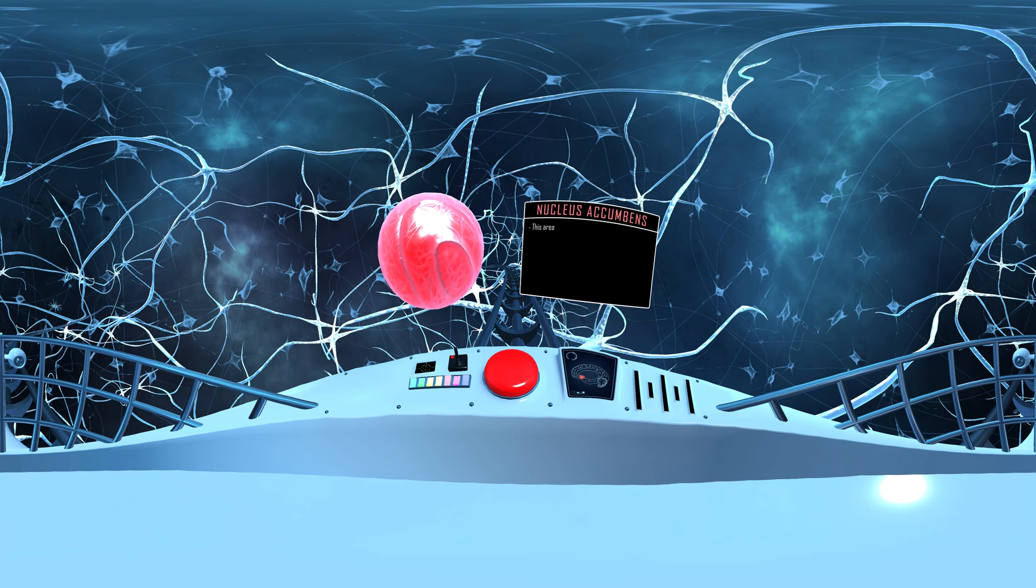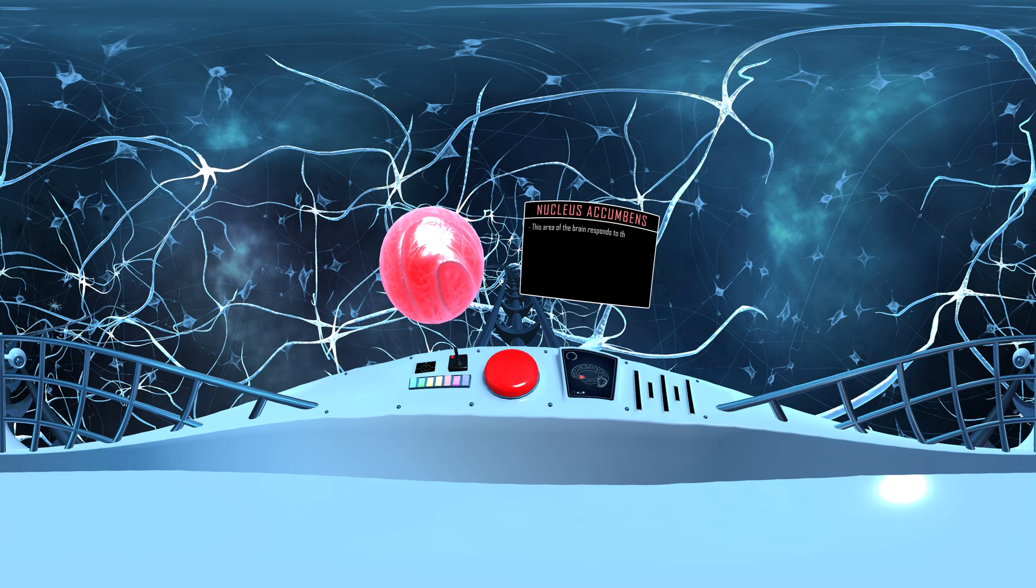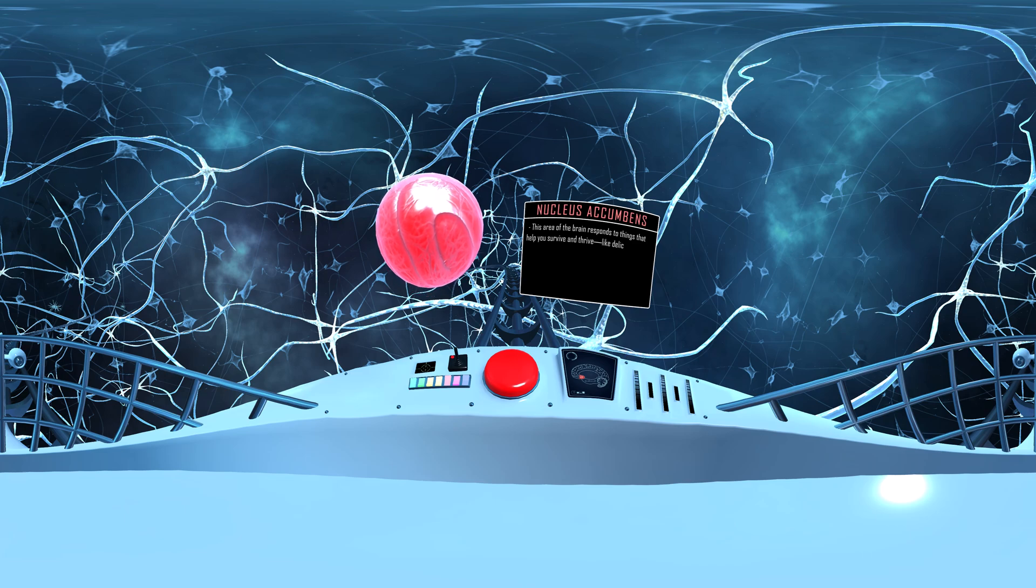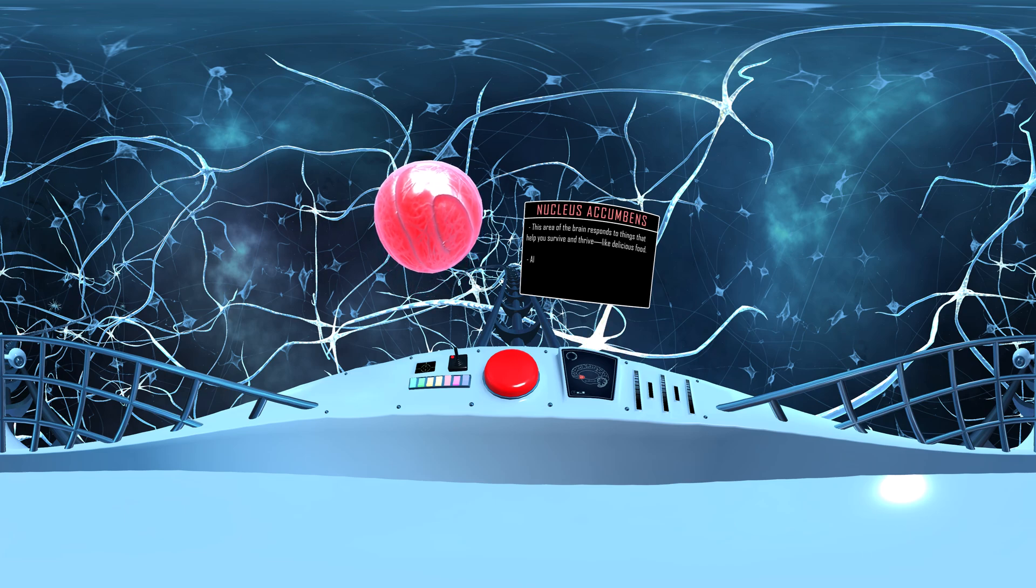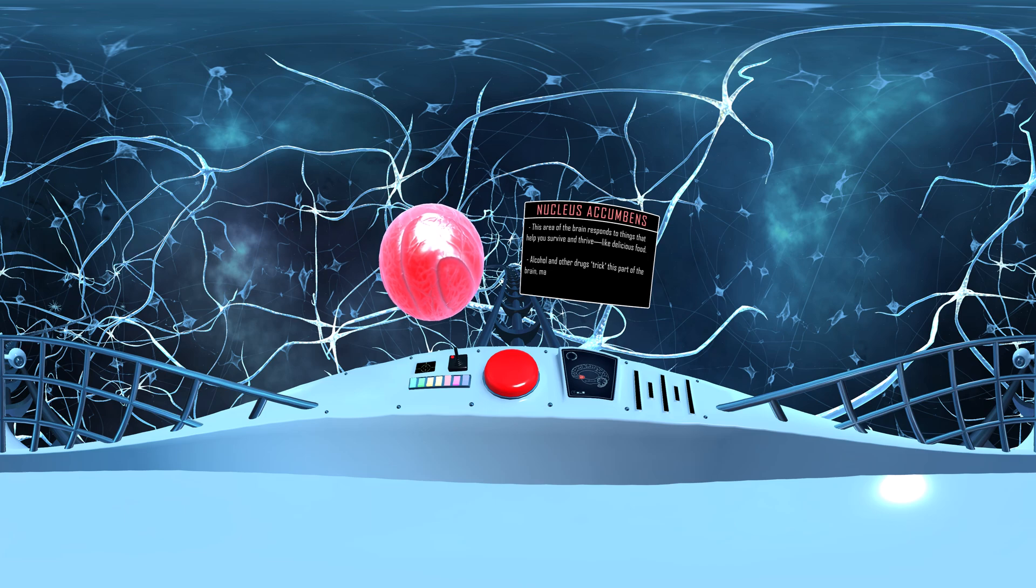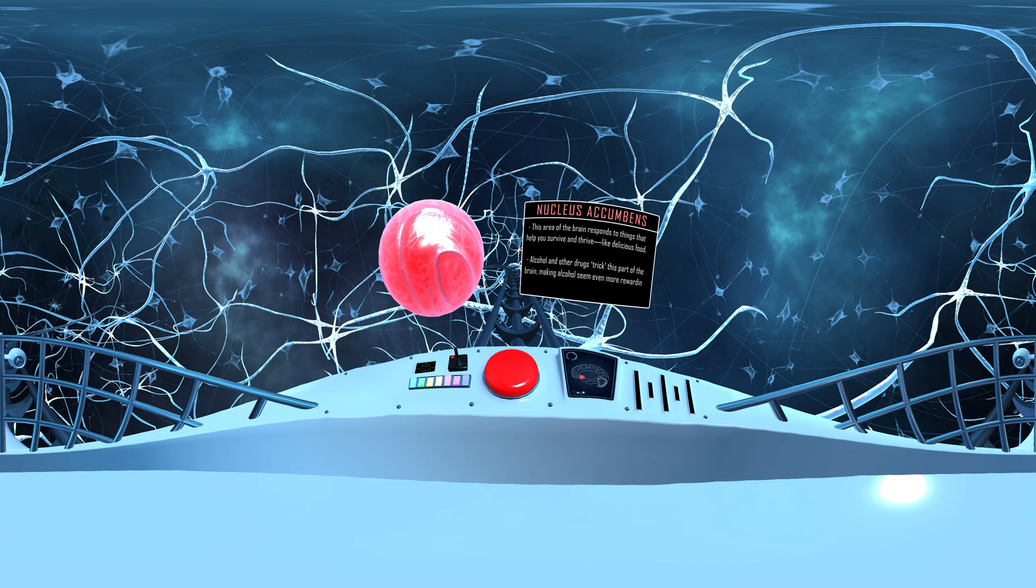This area of the brain responds to things that help you survive and thrive, like delicious food. Alcohol and other drugs trick this part of the brain, making alcohol seem even more rewarding than food and drinks.